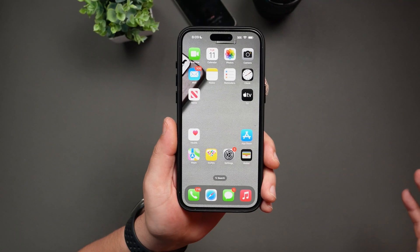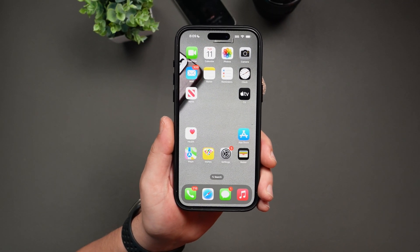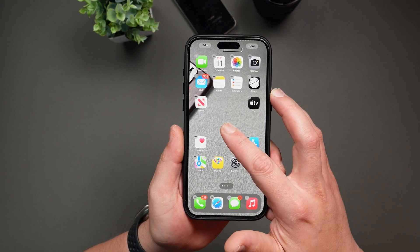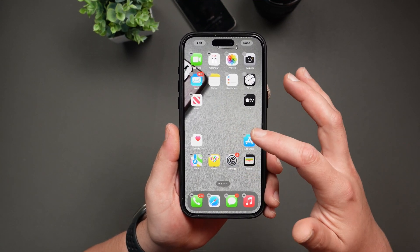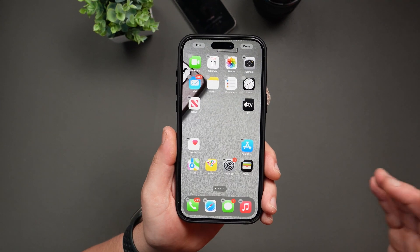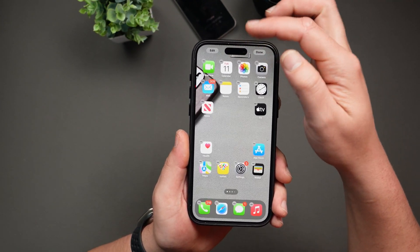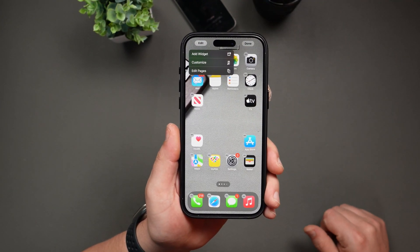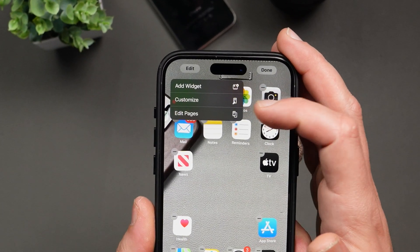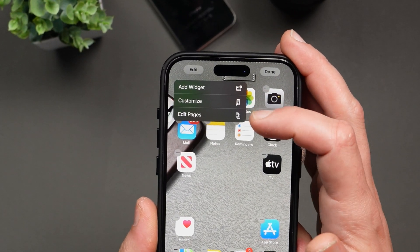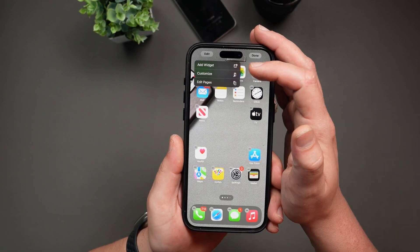Now let's move on to customizing the home screen in iOS 18. If you long press anywhere on the screen, you'll see the apps start to wiggle — same as before — but now there's a new Edit button in the top left corner, and tapping on it brings up three different options: Add Widget, Customize, and Edit Pages. Let's go over them one by one.